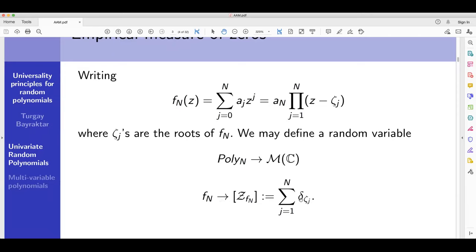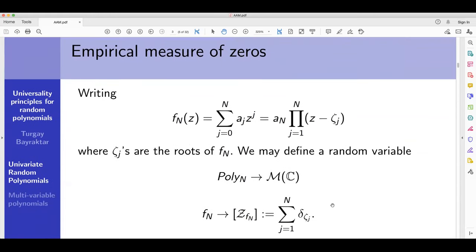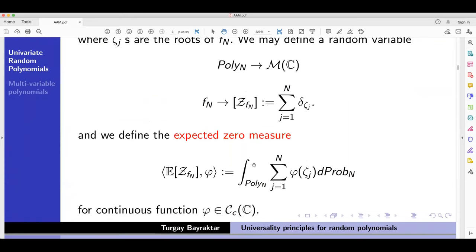Given f_n, you define this random measure. If you divide by n, it becomes a probability measure. The question concerns the behavior of these probability measures as n goes to infinity. More precisely, we are interested in the statistics of these random objects — for instance, the expected distribution defined as a measure acting on test functions phi, where phi is a continuous function with compact support. You sum the values of the test function over the zeros and then average over random polynomials.